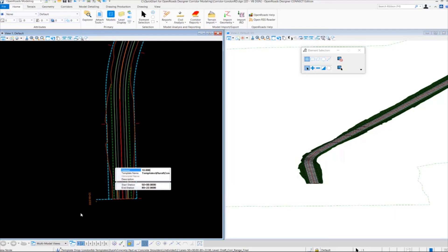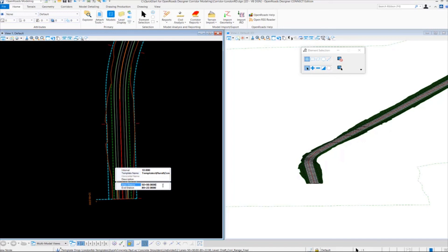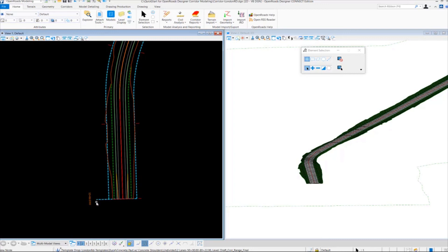In the properties tool here we can adjust the interval, select a different template if needed, and adjust the starting and stopping stations of the template drop. You can also use the grab handle arrow here to adjust the starting and stopping stations of the template drop as well.